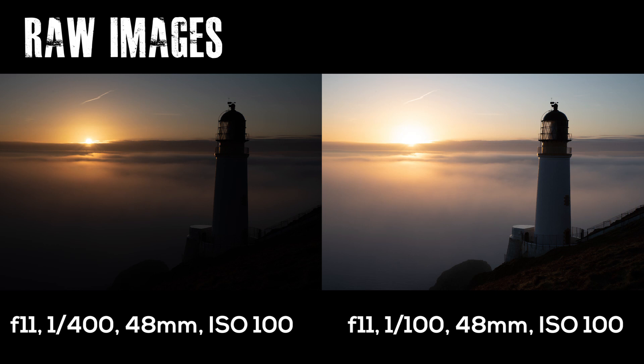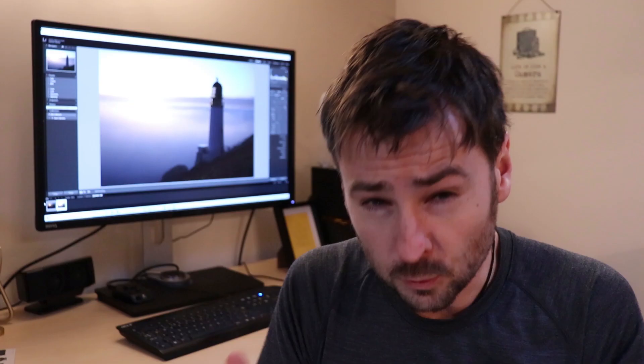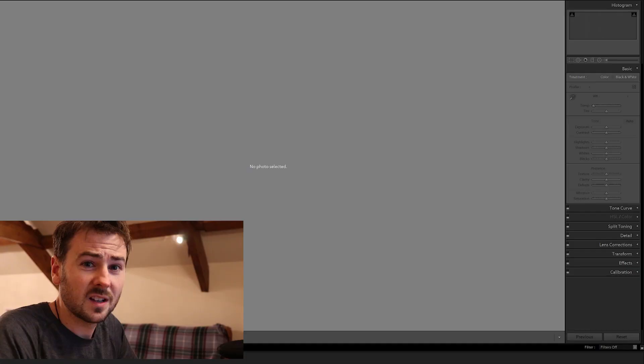Now I actually took two images this morning because of the high dynamic range. One was exposed for the shadows, one was exposed for the highlights and you can see those raw images on screen right now. Those are the images that I am going to be editing so let's jump in. The stopwatch is ready to go, so here we go.